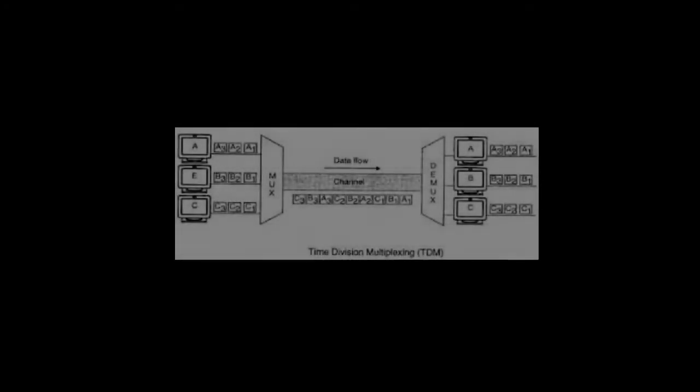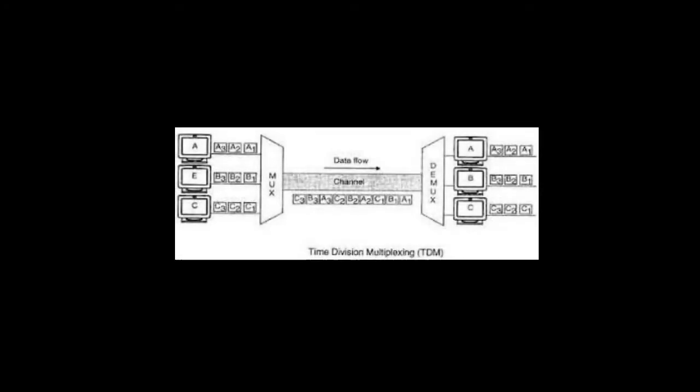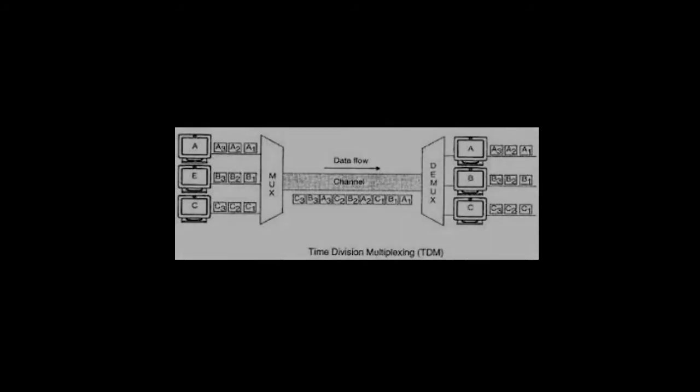One weakness in this mechanism is that if an input channel does not have anything important to carry for a time, empty segments are inserted into the output stream anyway. For example, if channel A is not transmitting data, one-third of the output channel is not being used. You can overcome this weakness by using a more sophisticated multiplexing technique called statistical multiplexing.